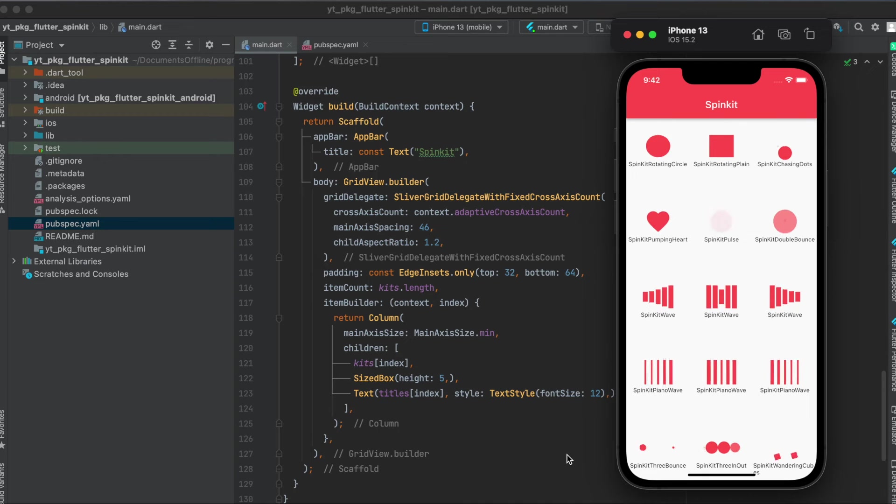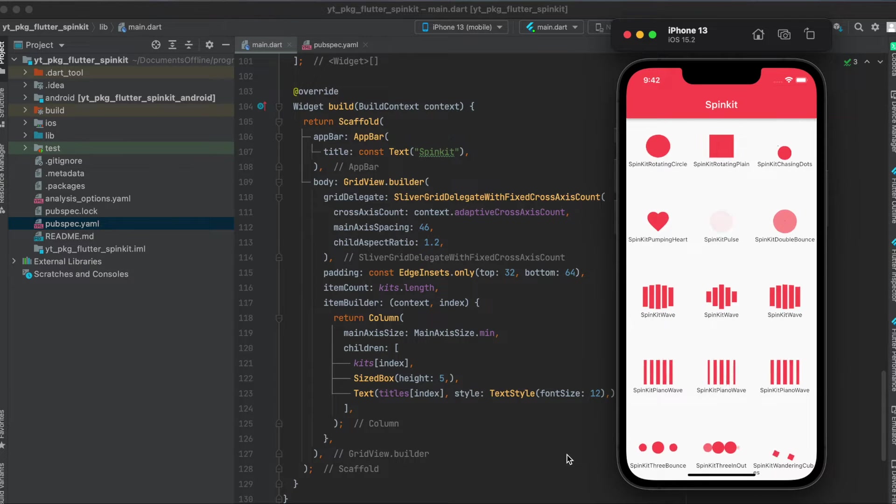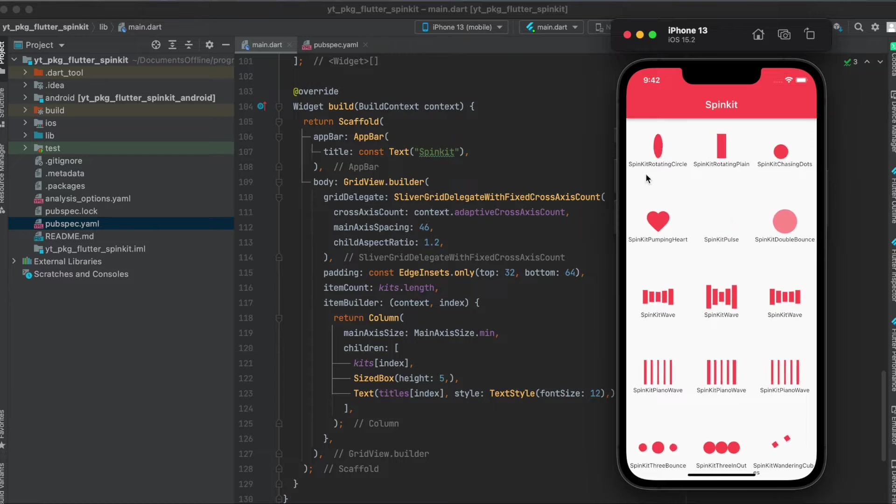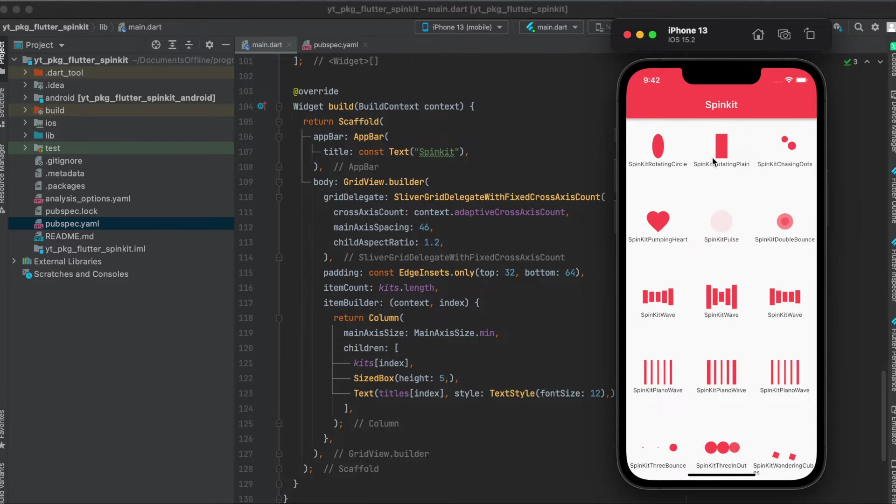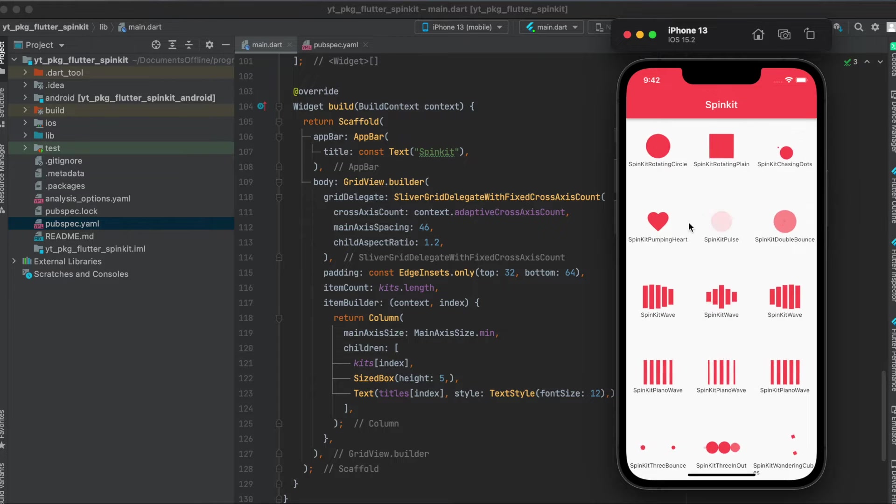In this tutorial I'm going to show you how to use the Flutter package flutter_spinkit. As you can see here in the sample app we are going to build today, these are the kind of different spins you can use within your app.